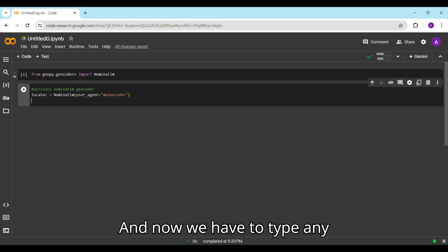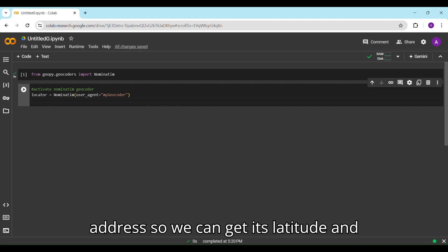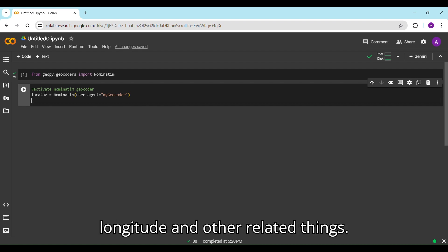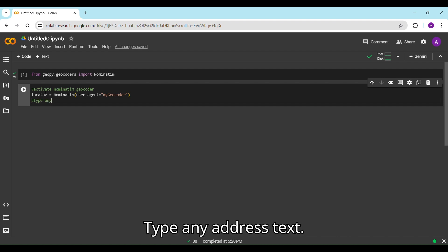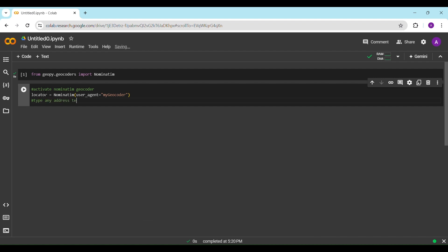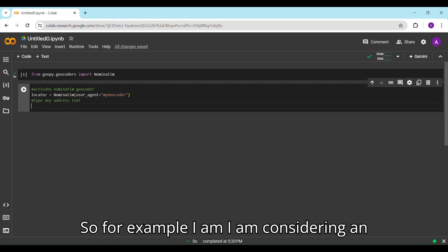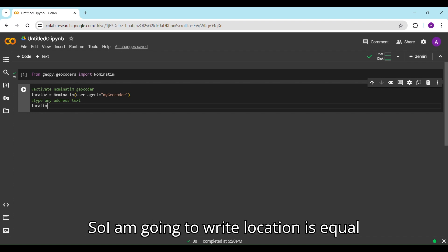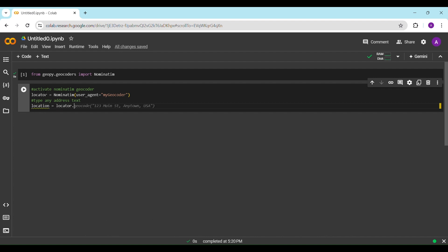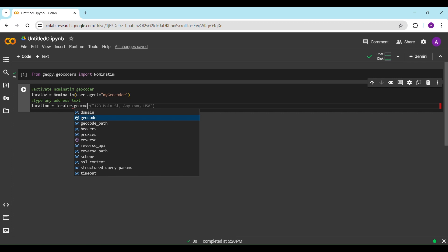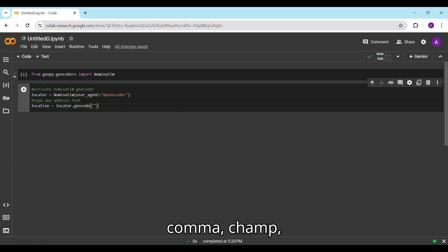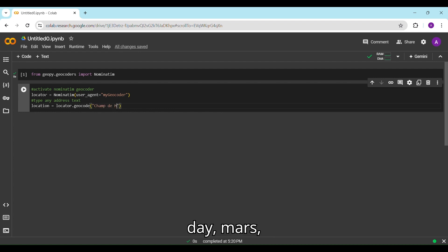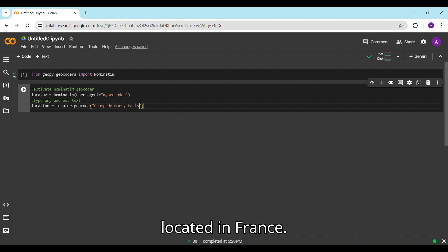Now we have to type any address so we can get its latitude, longitude, and other related information. For example, I am considering Champ de Mars, Paris, France. So I am going to write: location = locator.geocode('Champ de Mars, Paris'), and it is located in France.